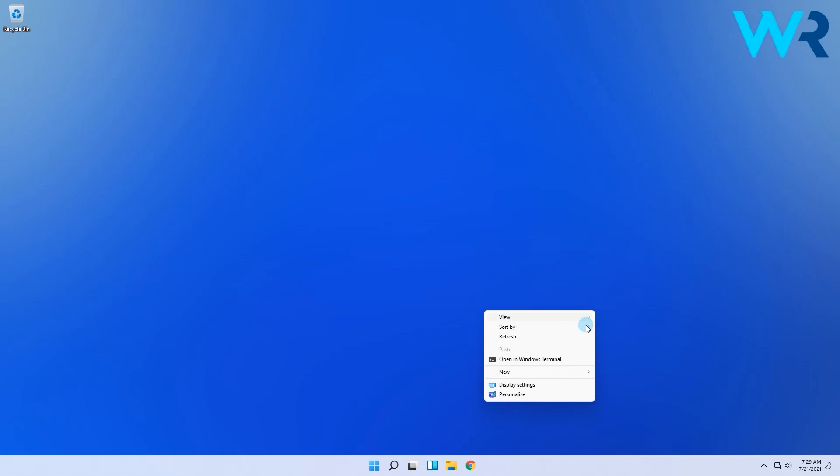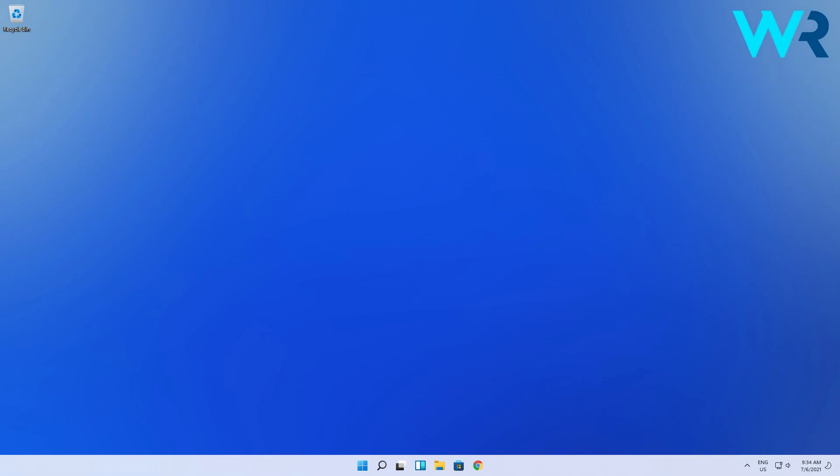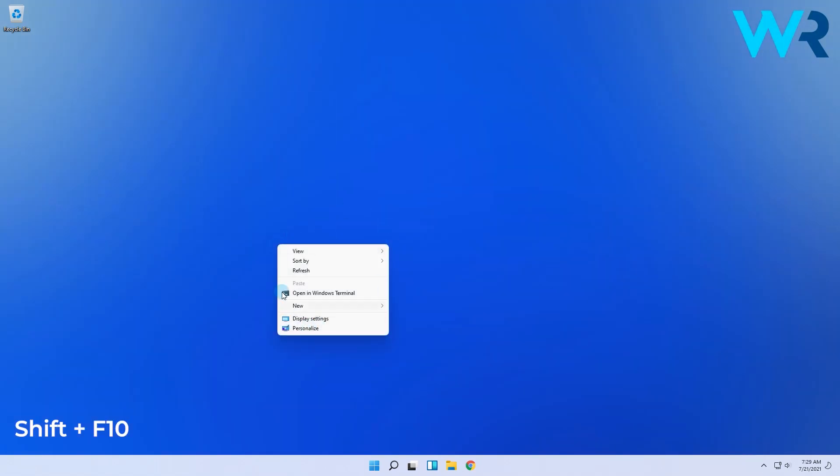And if you want to quickly activate this feature, you can also use the Shift plus F10 shortcut that was used in Windows 10 to open the usual context menu.